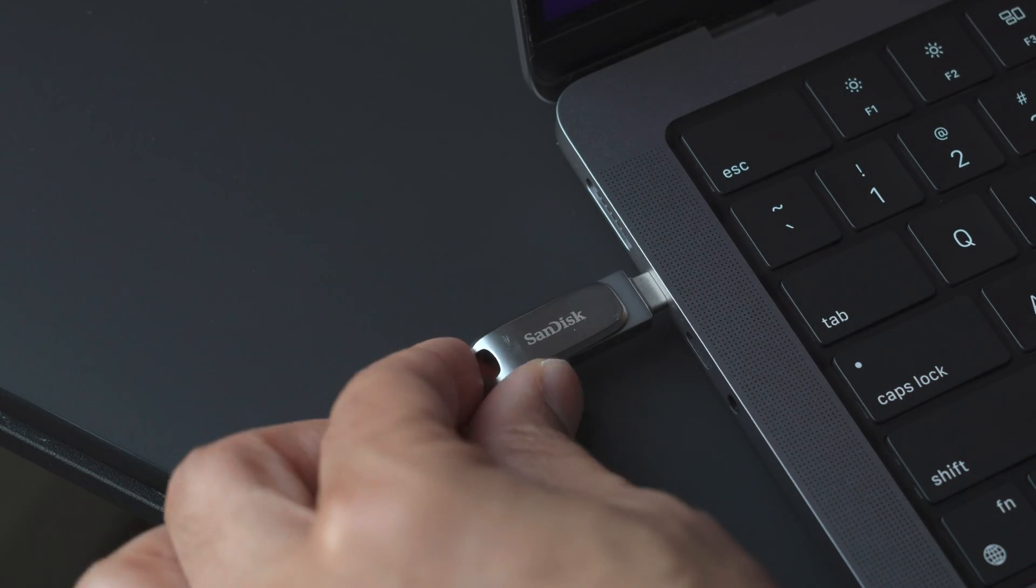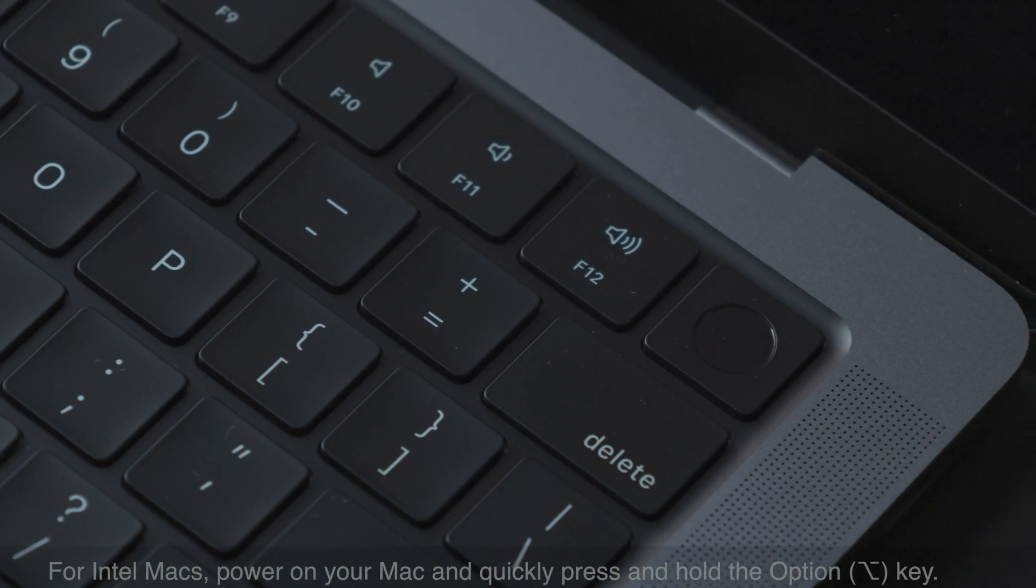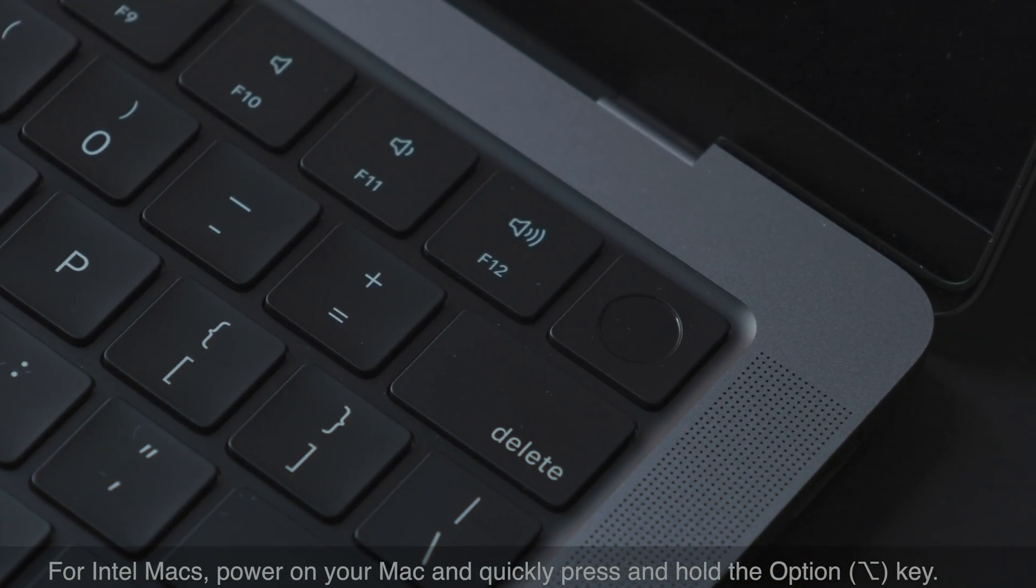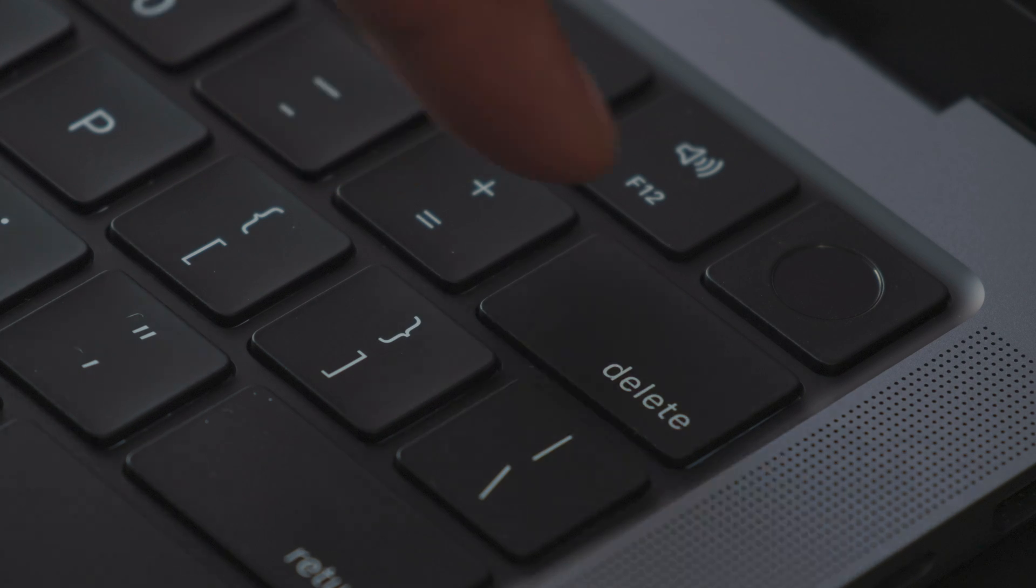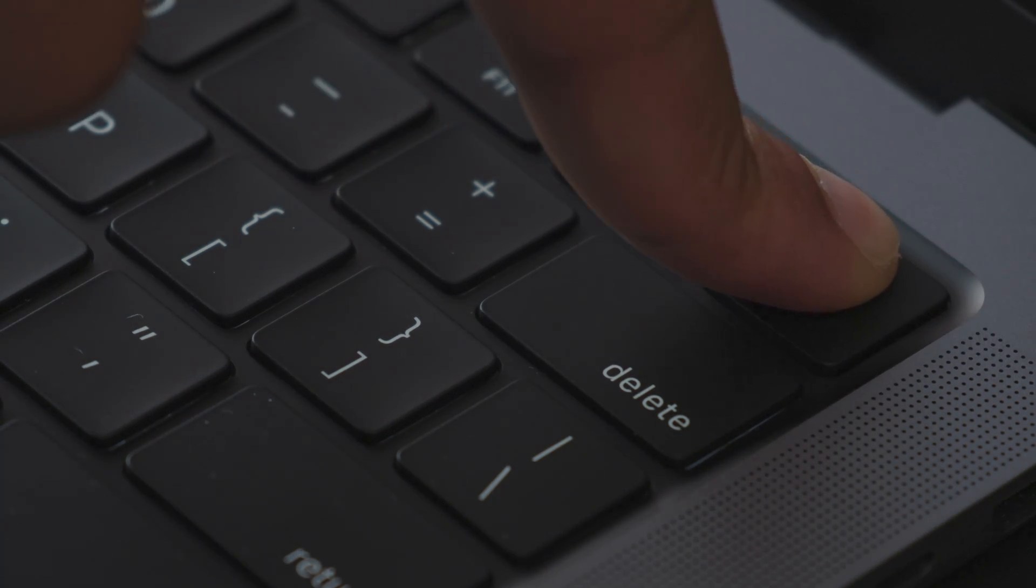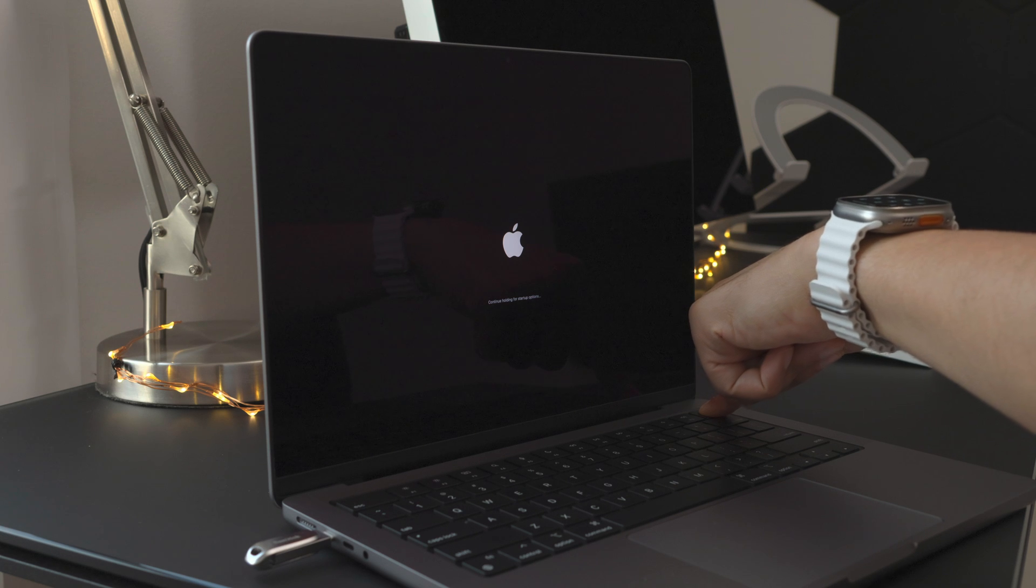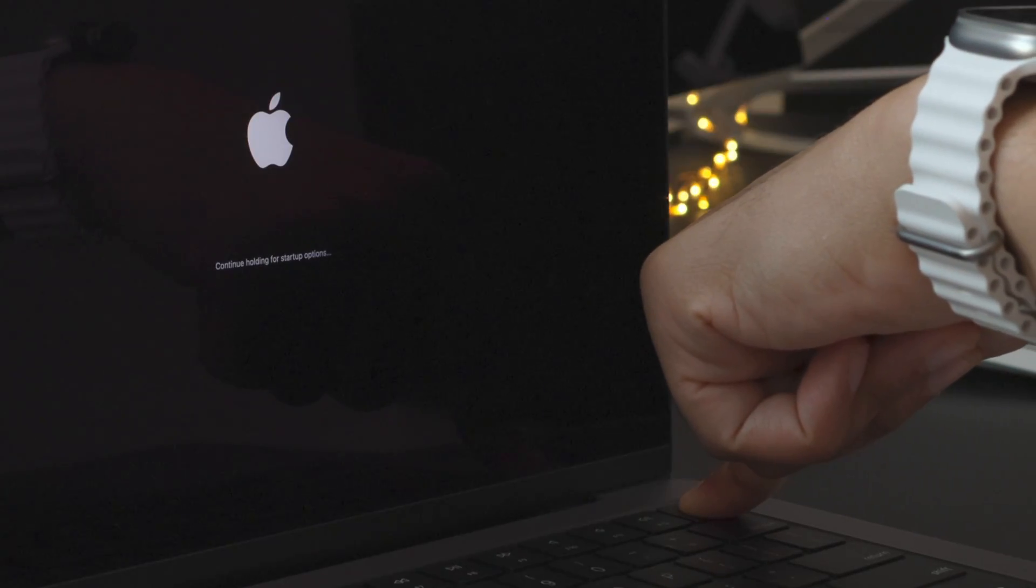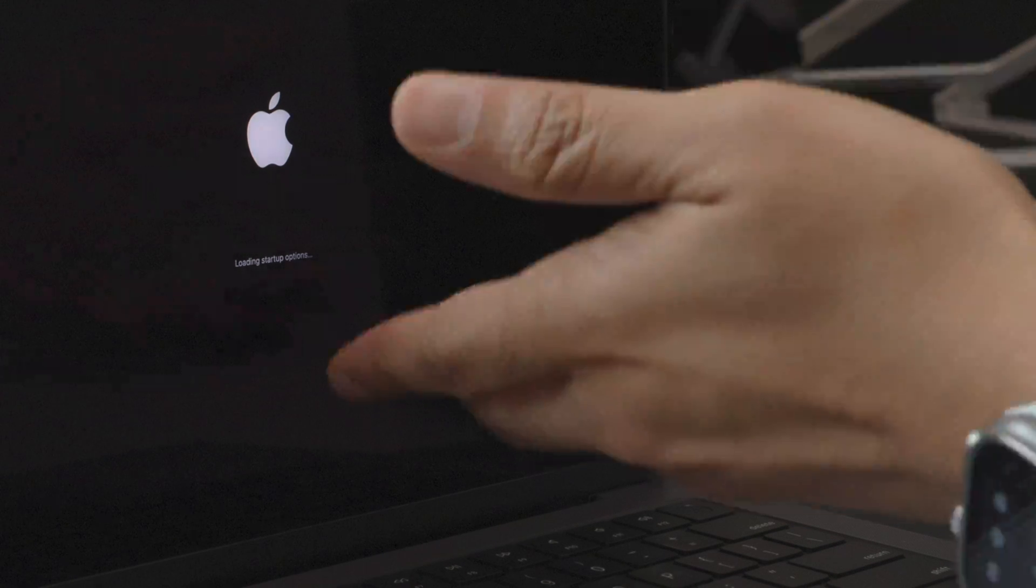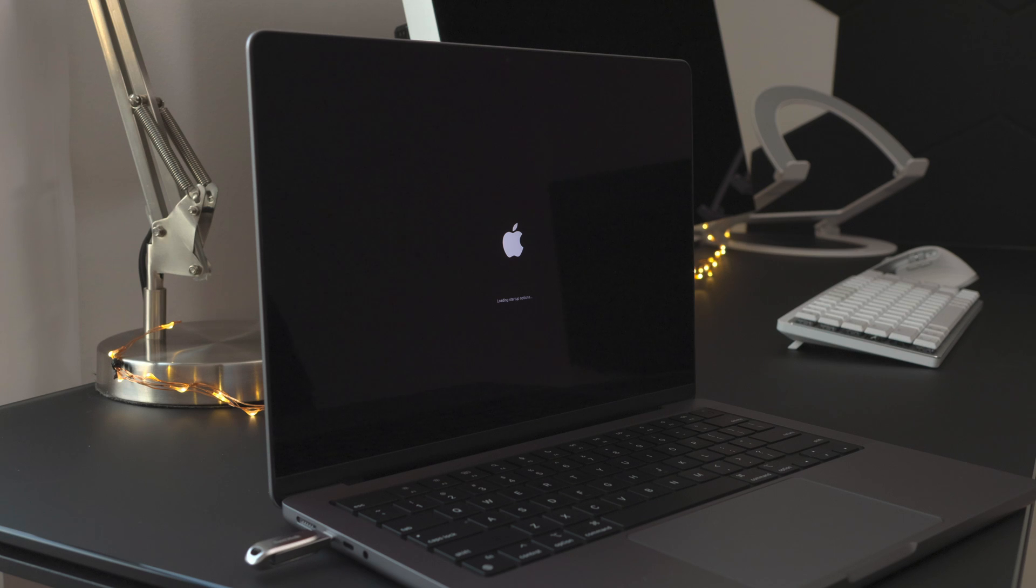Now when you're ready to actually use it, you just insert the drive with your Mac powered off. If you're using a Mac with Apple Silicon, you simply press and hold the power button. Continue holding it. You'll see a message saying continue holding for startup options, and then eventually it'll say loading startup options, in which case you can then release the power button.